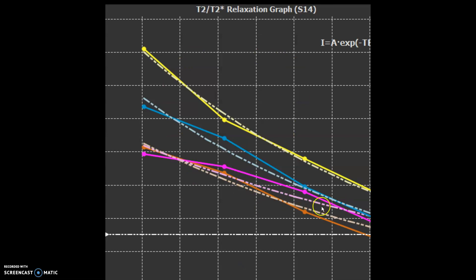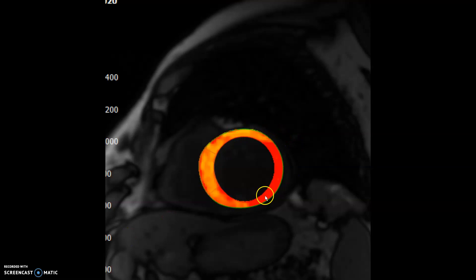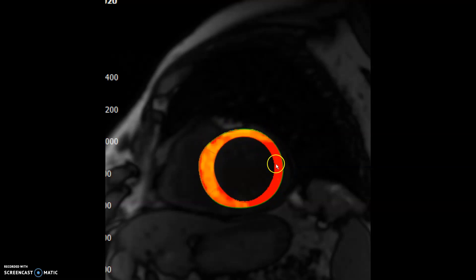When you get the T2 values, they're pretty high — above 100 for most of them. And on the T1 map, the T1 values on this side are above 1,200. They're less over here, but this is more of a global phenomenon — the whole myocardium has inflammation going on.